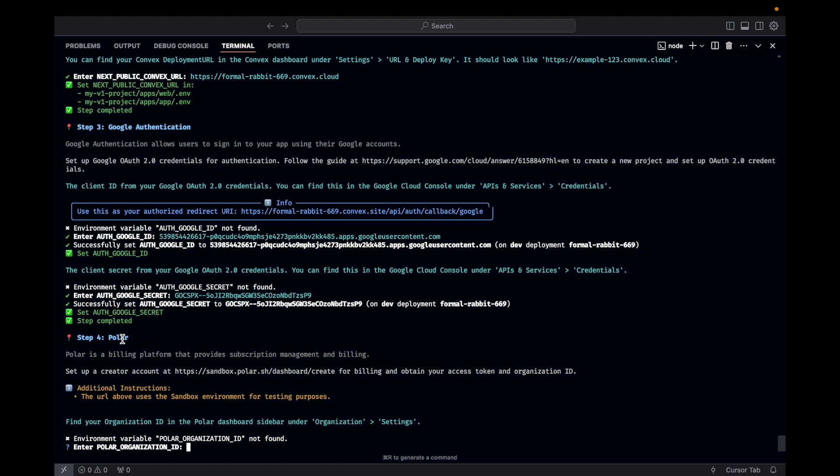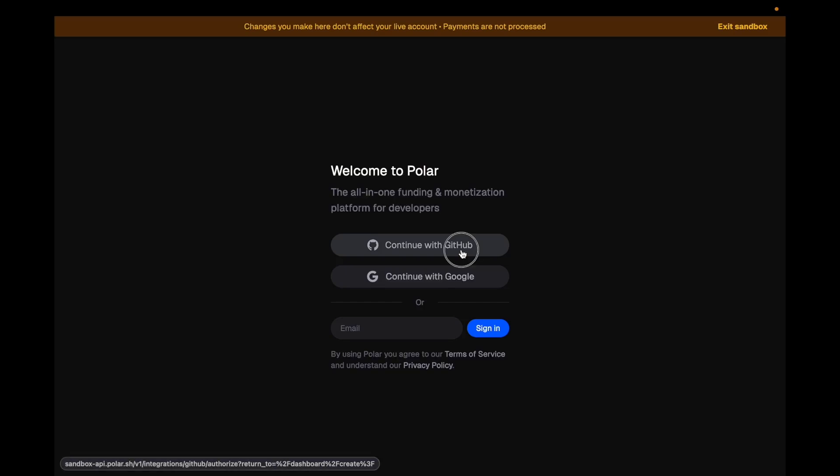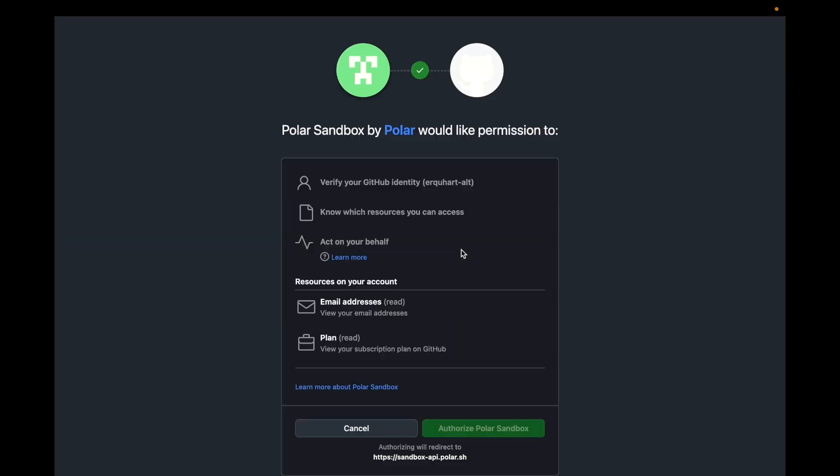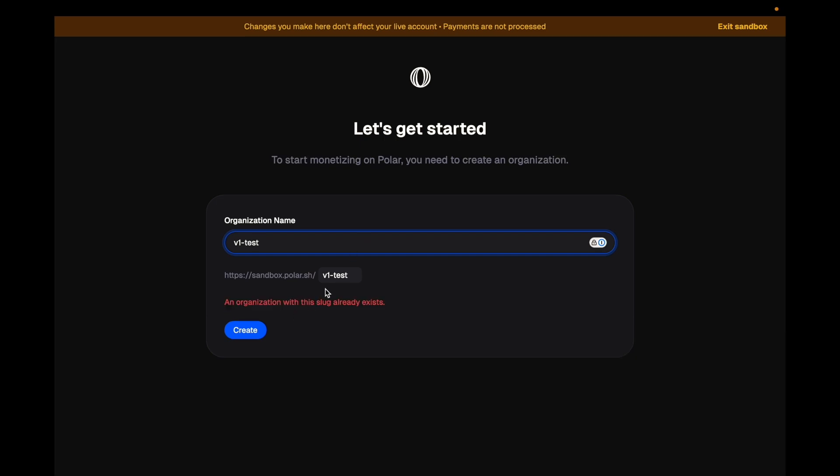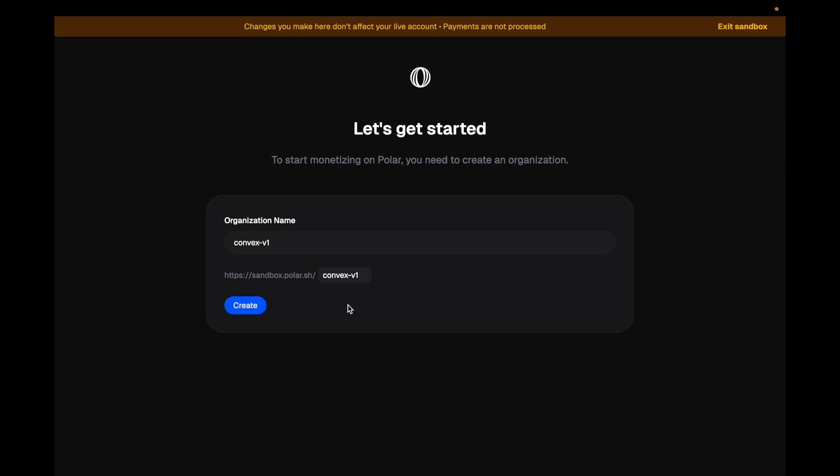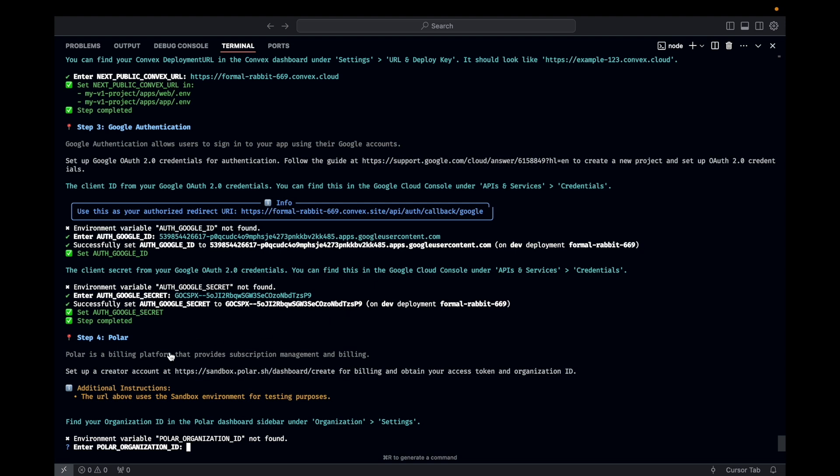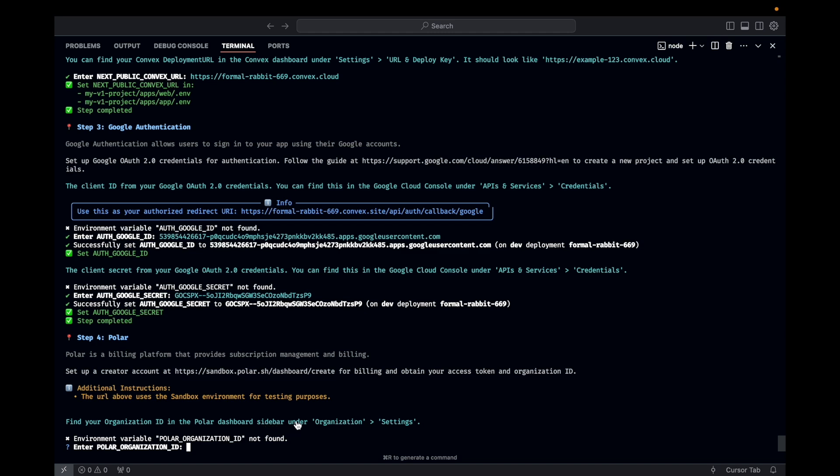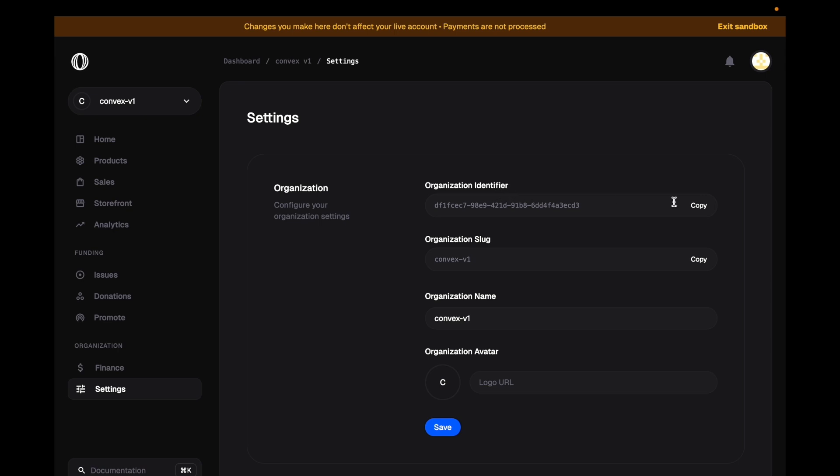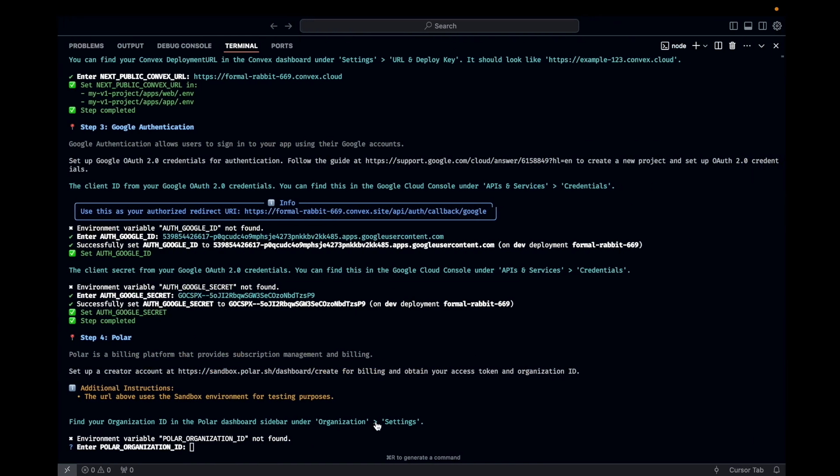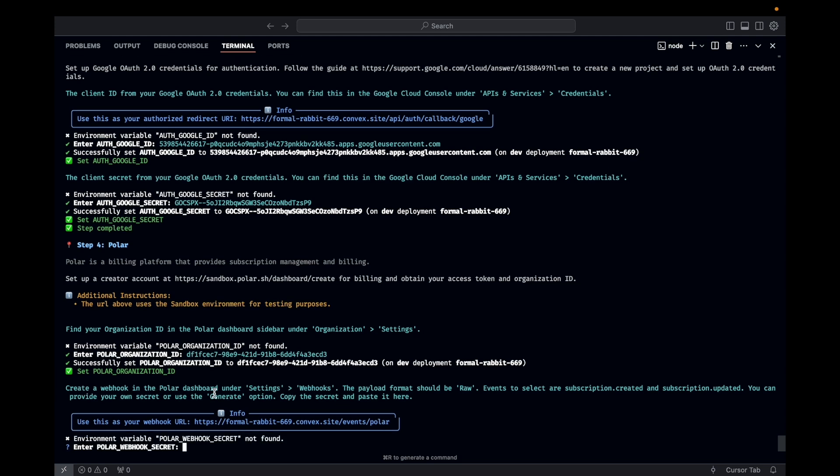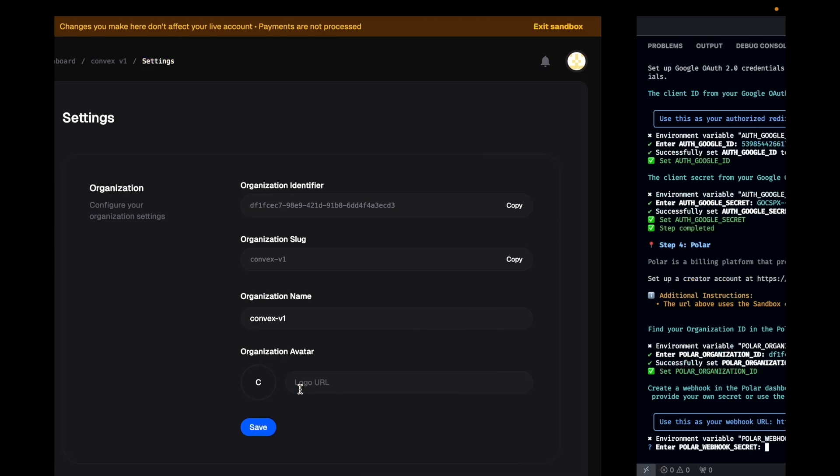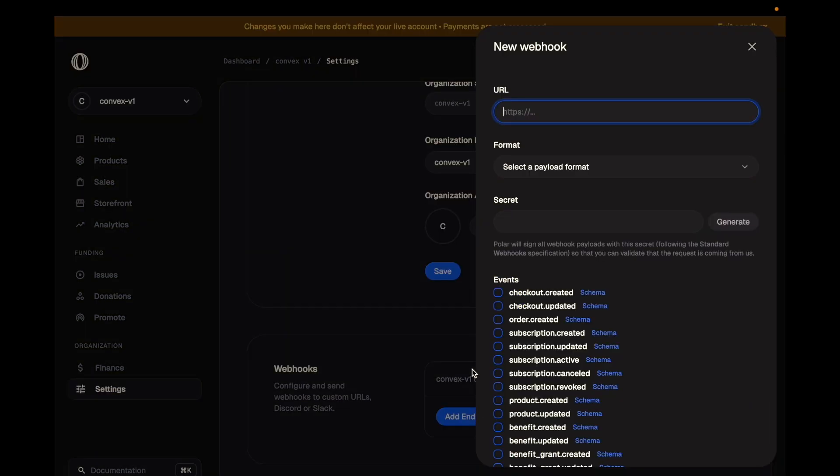The next thing is we need to set up Polar. Polar handles subscription billing. We have a URL here. We're going to set up a project in the sandbox. And we're going to continue with GitHub. Authorized. We're going to give an organization name. V1 test already exists. Does this already exist? No. Let's see. So the steps here say, set up a creator account. Find your organization ID in the Polar dashboard sidebar under organization settings. Here's our organization ID. I'm going to copy that. Paste and enter.